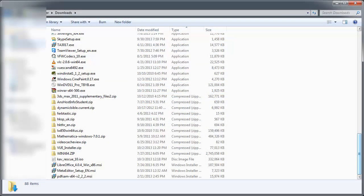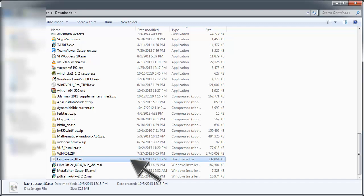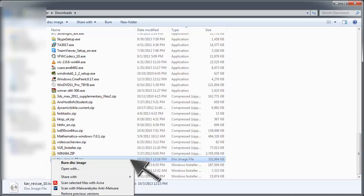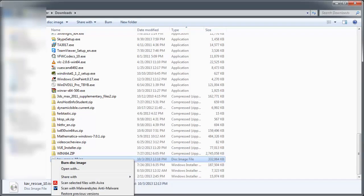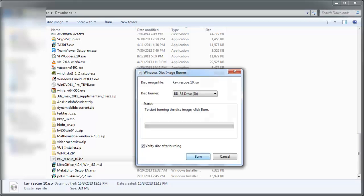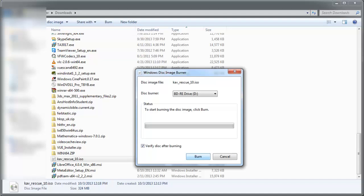Go to where your Kaspersky ISO file is and left mouse click on it one time only so it highlights. Then right mouse click on the highlight for a menu and left mouse click Burn Disk Image. The Windows Disk Image Burner pops up. It automatically chooses your optical drive. If you have more than one, pick the one with the blank disk. Check the verify box and then click Burn.